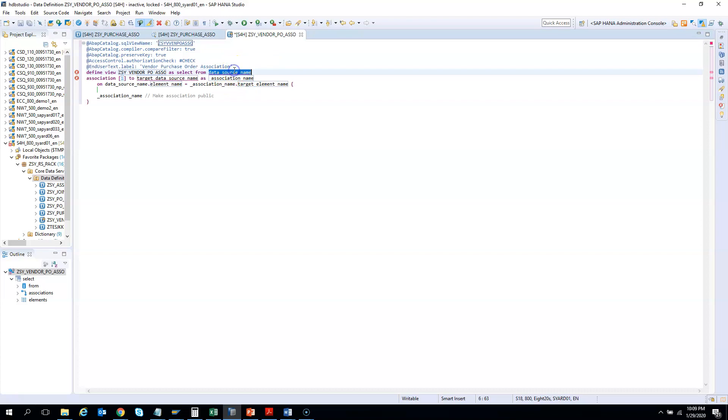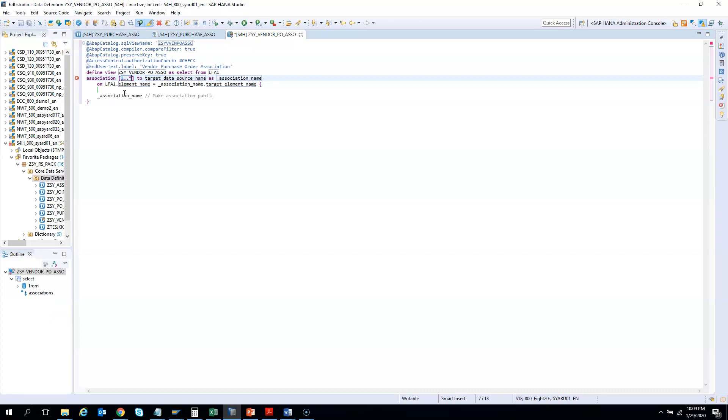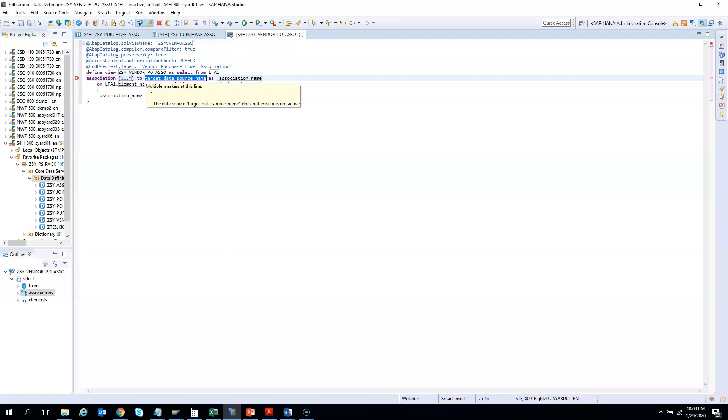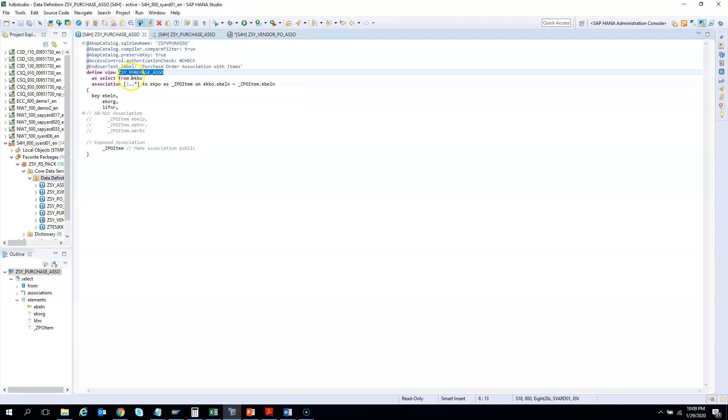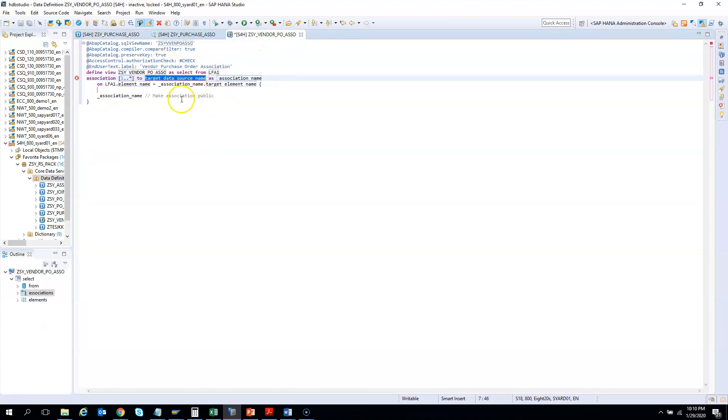The first data source will be vendor master LFA1. Then I have an association—one vendor can have multiple purchase orders, so I'll say one-to-many. The target source name is purchase order header. But we already have the purchase order header and purchase order item in this view, so we should be using this view. I'll take this view and use it here.